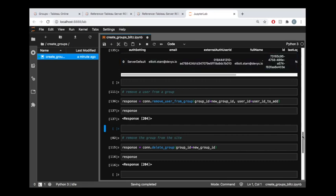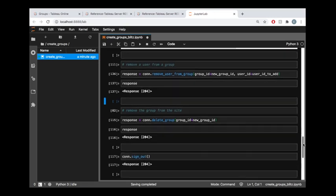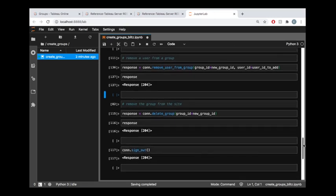And finally, if we take a look at wiping this group completely from the site, all we need to do is call on the delete group endpoint.